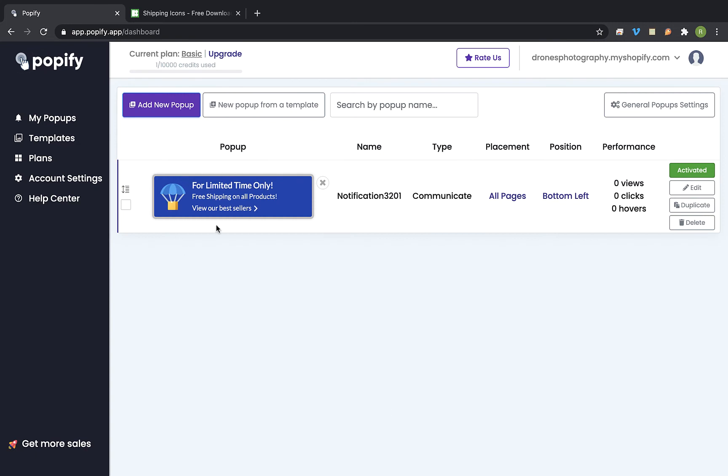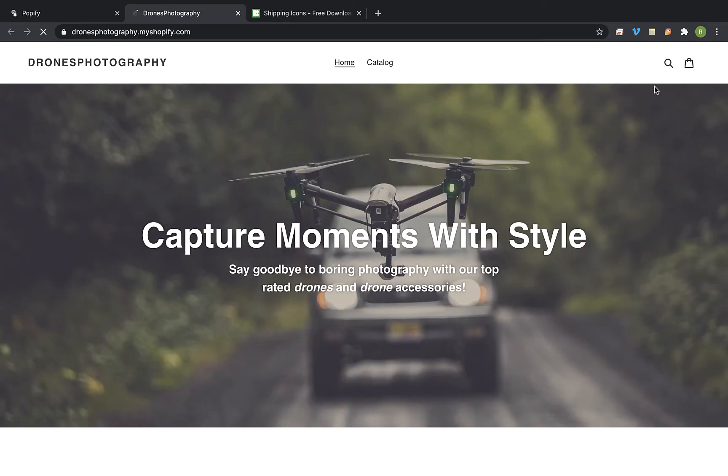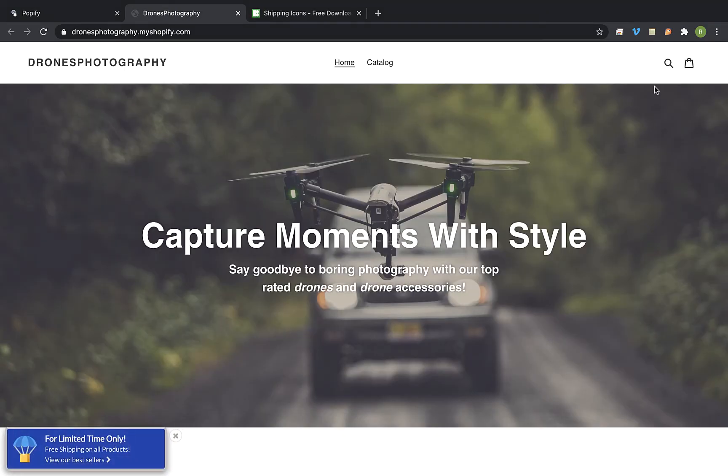So you can see that the popup has been saved. Now let's view the shop. And here is the popup.